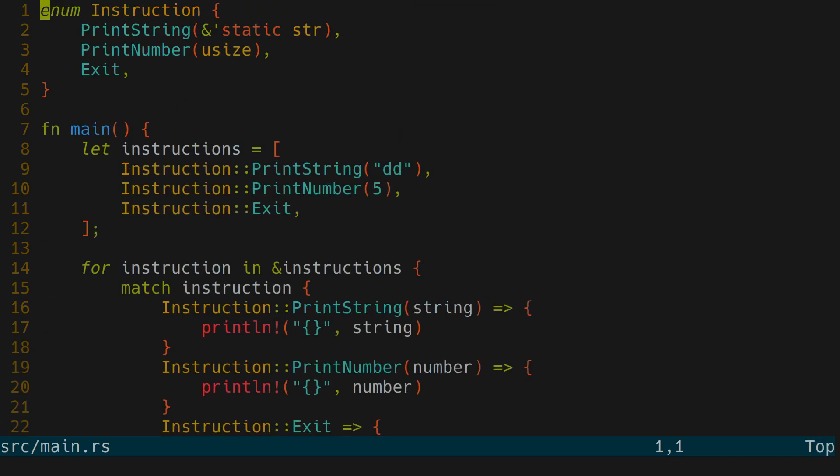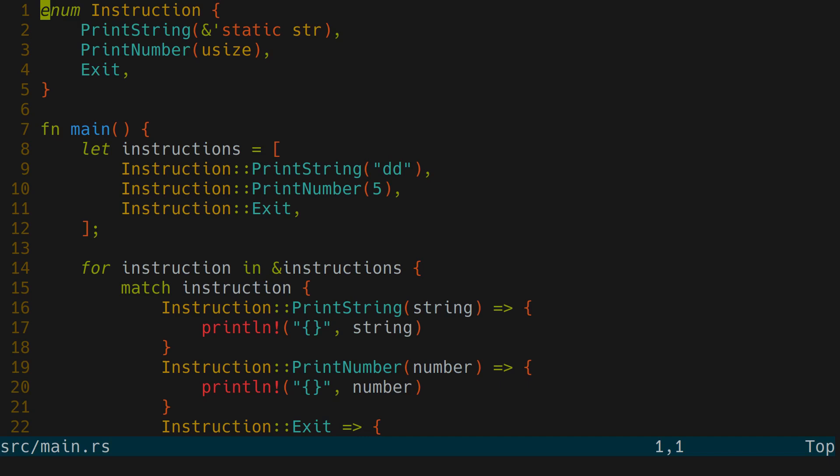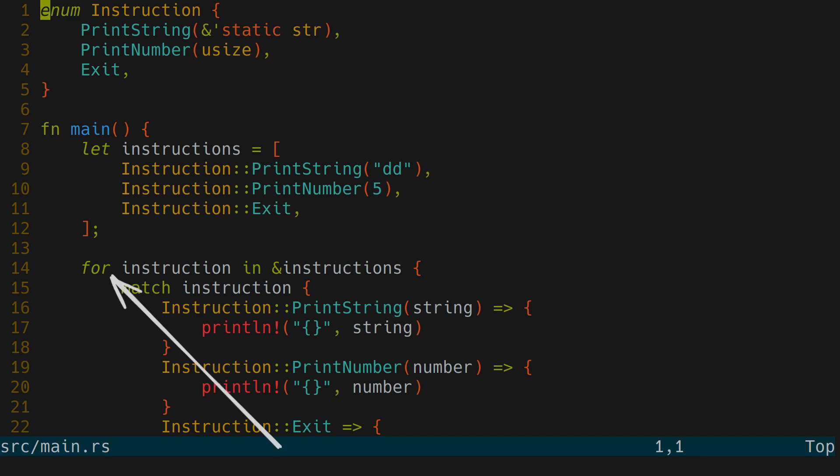Let's say we need to have a list of instructions. The first one is to print a string and a string itself within the backticks after the variant. Then to print a number and the number itself and to exit the program. Now let's make a list of instructions and go through it.